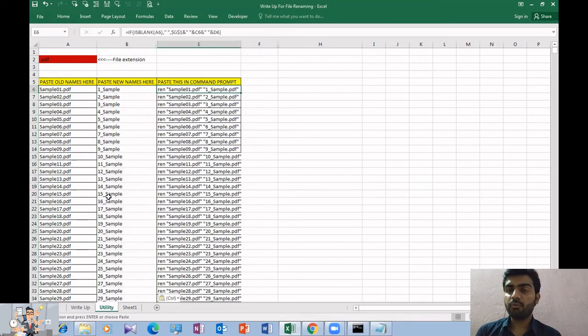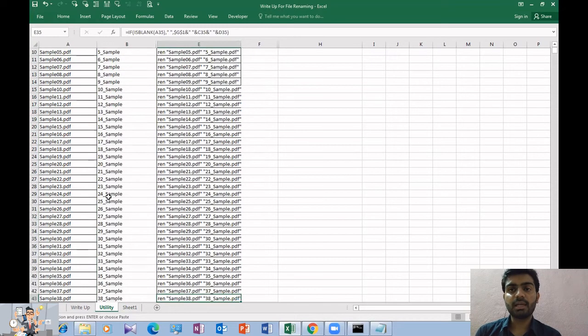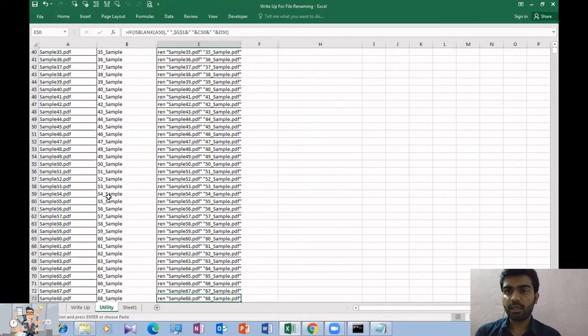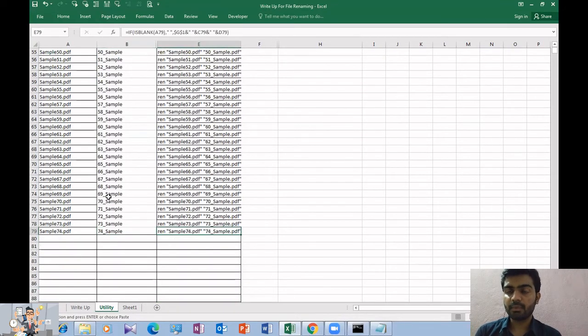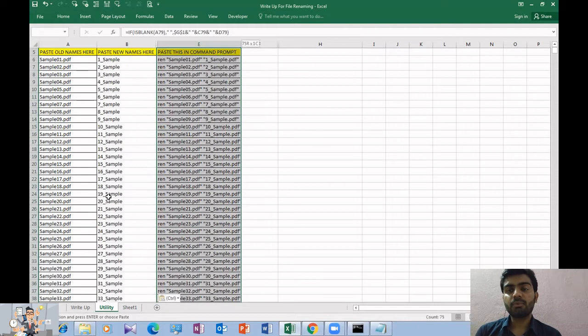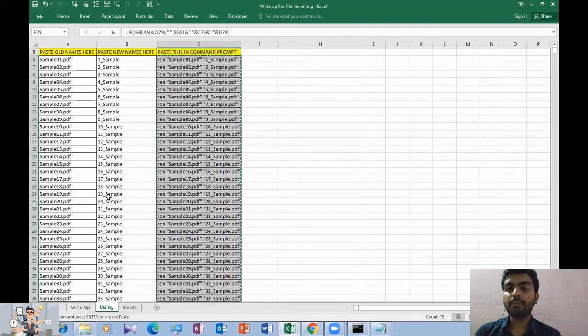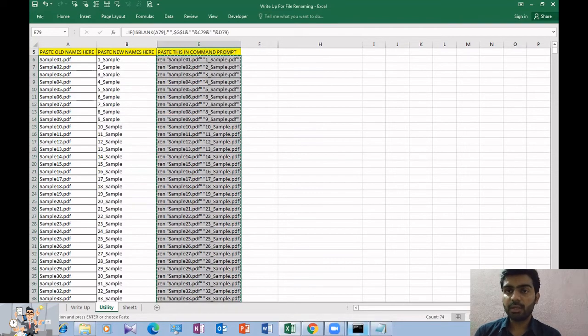Copy it. You don't need to do it one by one. Copy it all and paste it in the command prompt window. Just paste it in the command prompt window. The command prompt will execute the code.